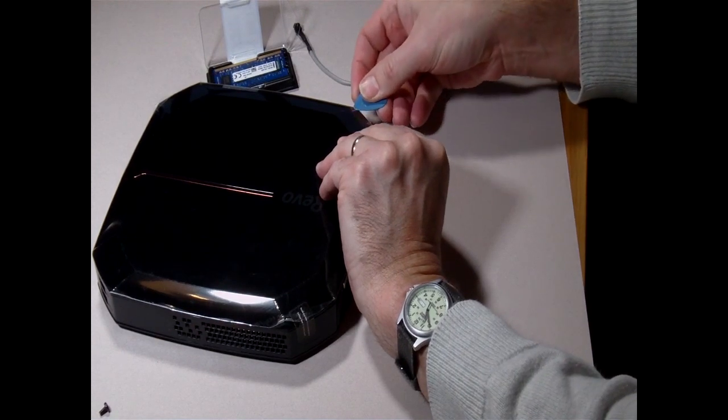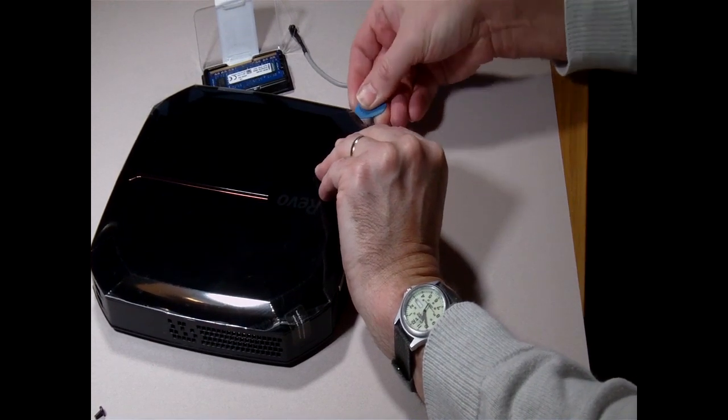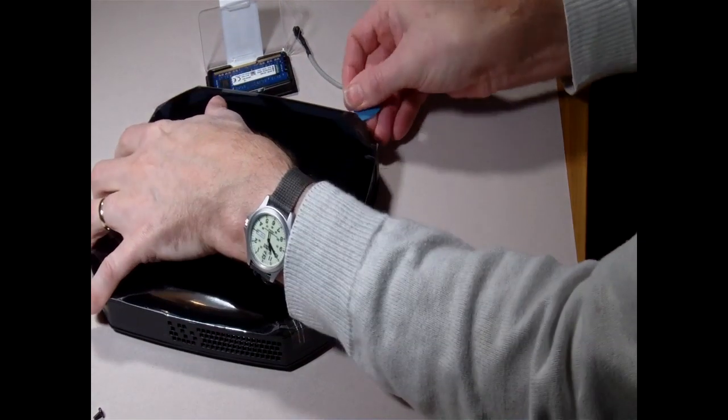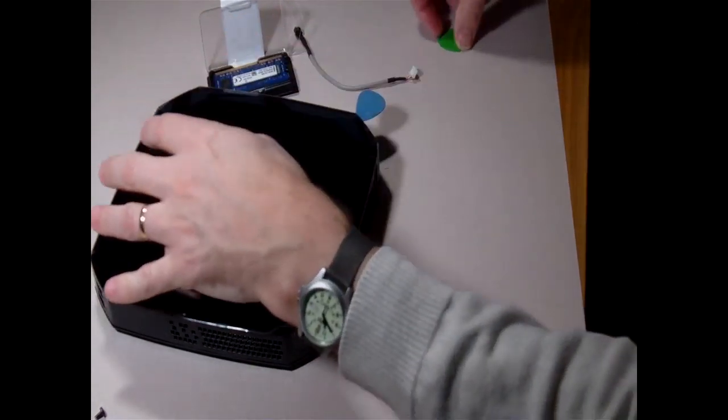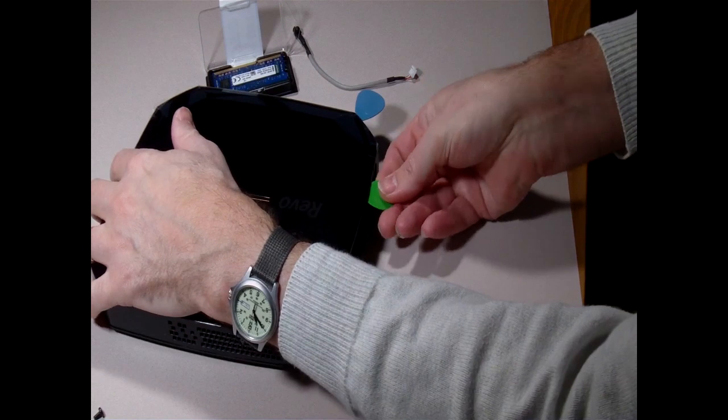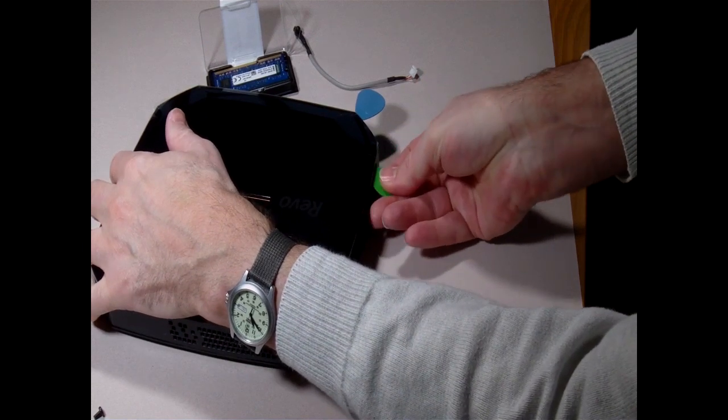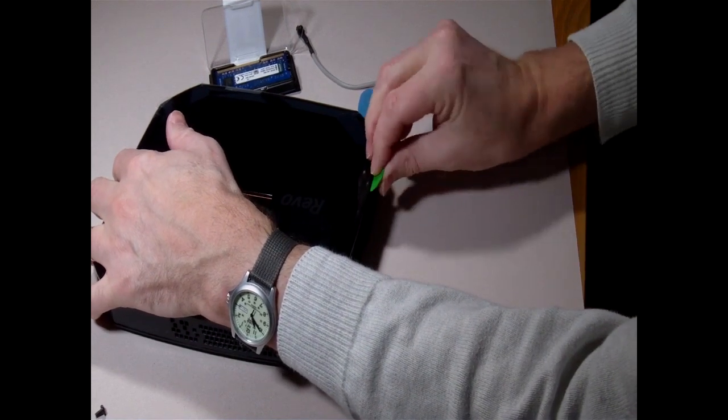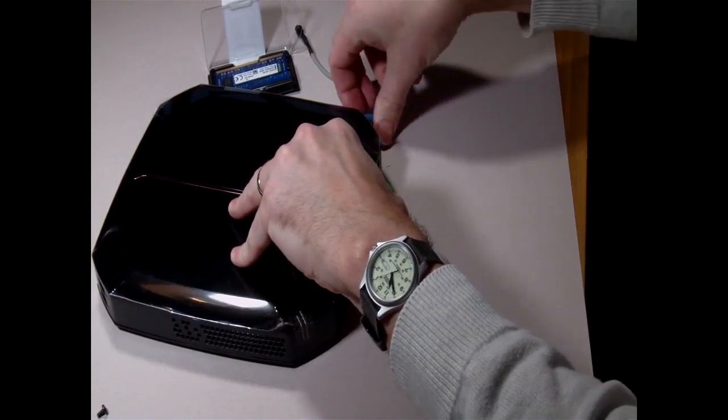As you can see, it's a fairly easy process just going along the edges, gradually unclipping the plastic clips that hold the top on.